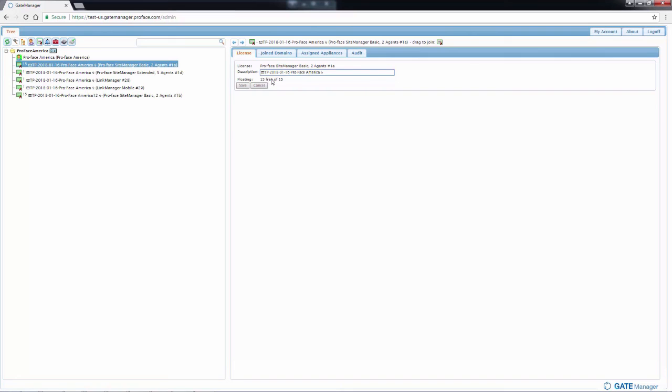For example, this one says 15 free of 15. So that means I haven't used any of them and they're available.